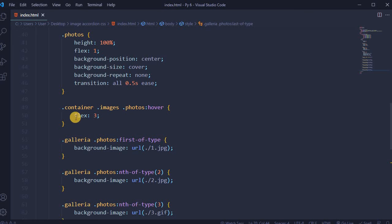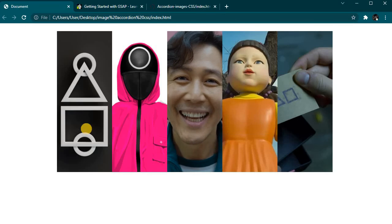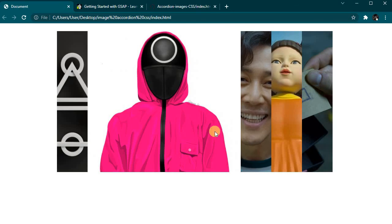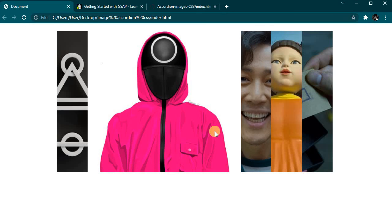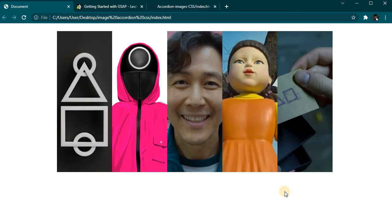If we change flex from 3 to, for example, 5 and save it, after reloading, images will move forward more on hover. Thank you for watching my small tutorial.